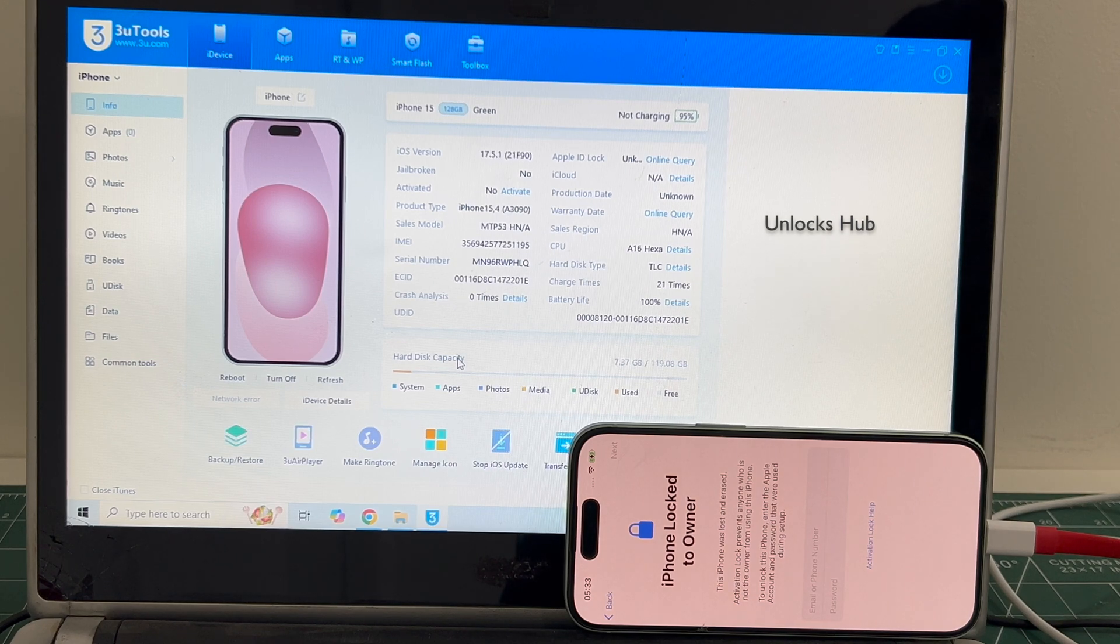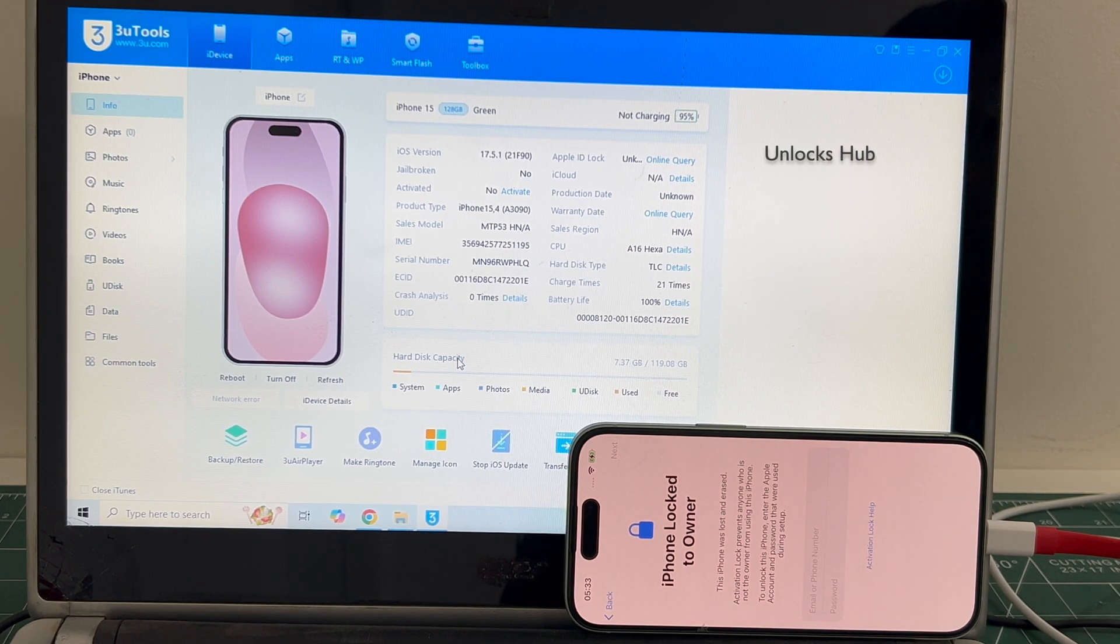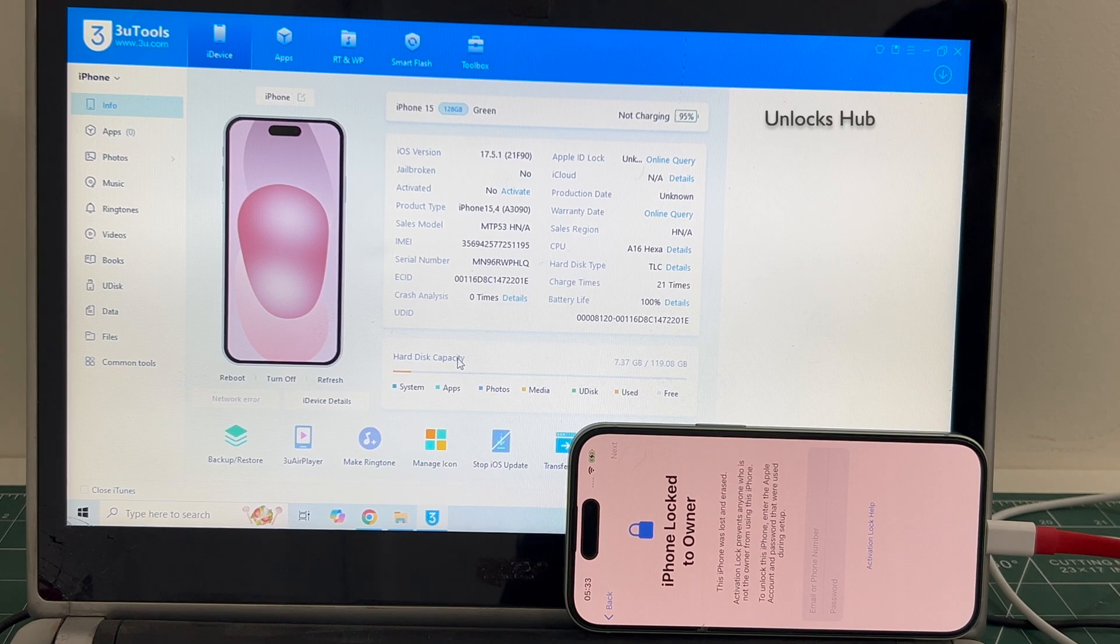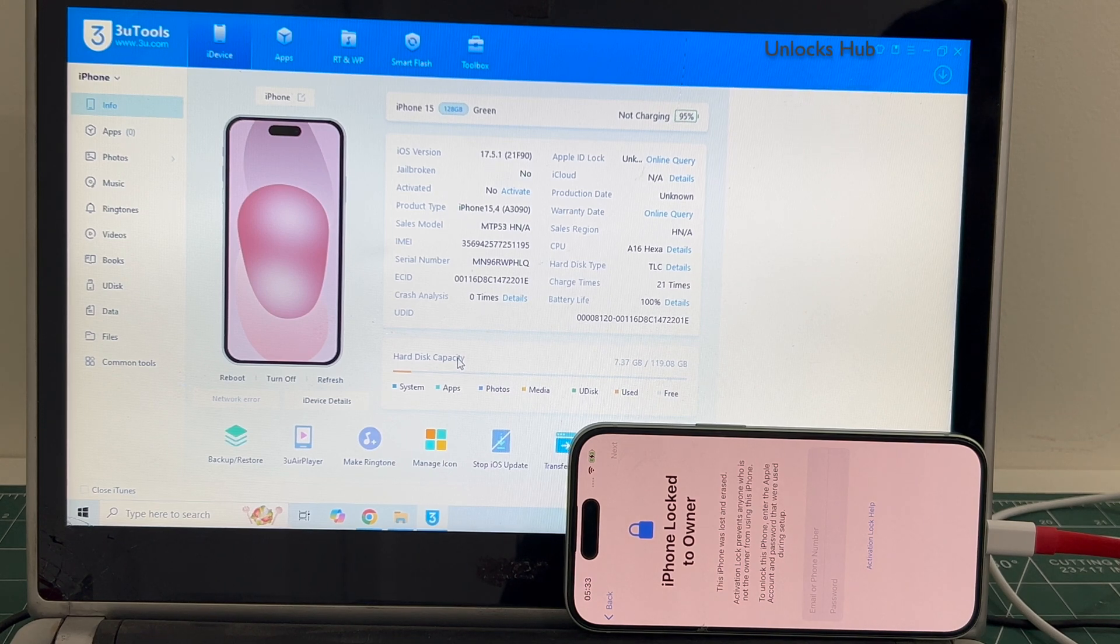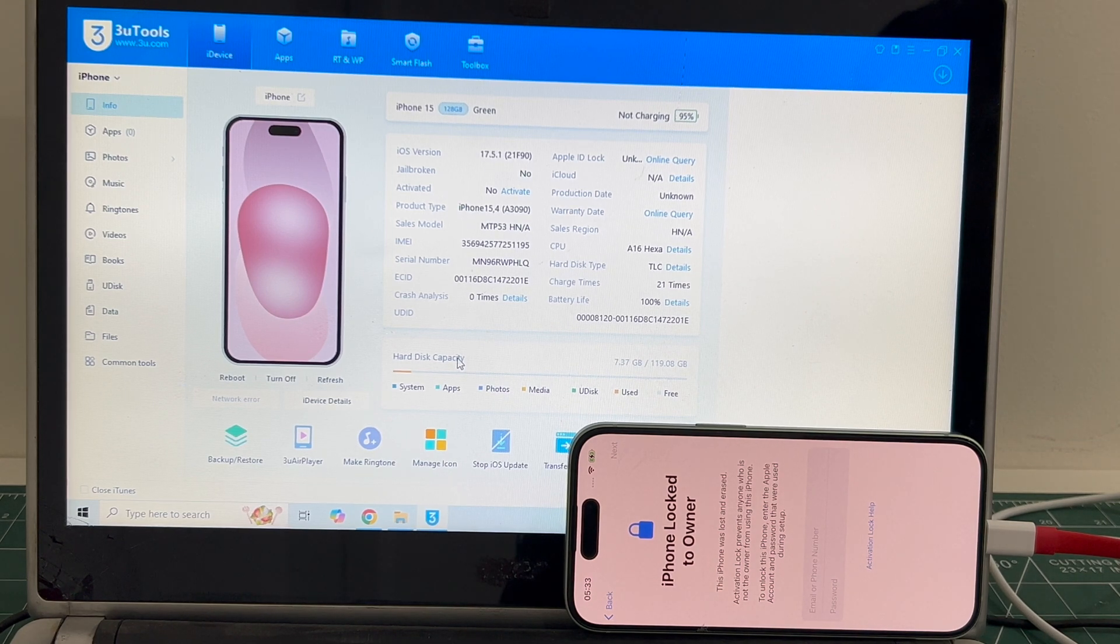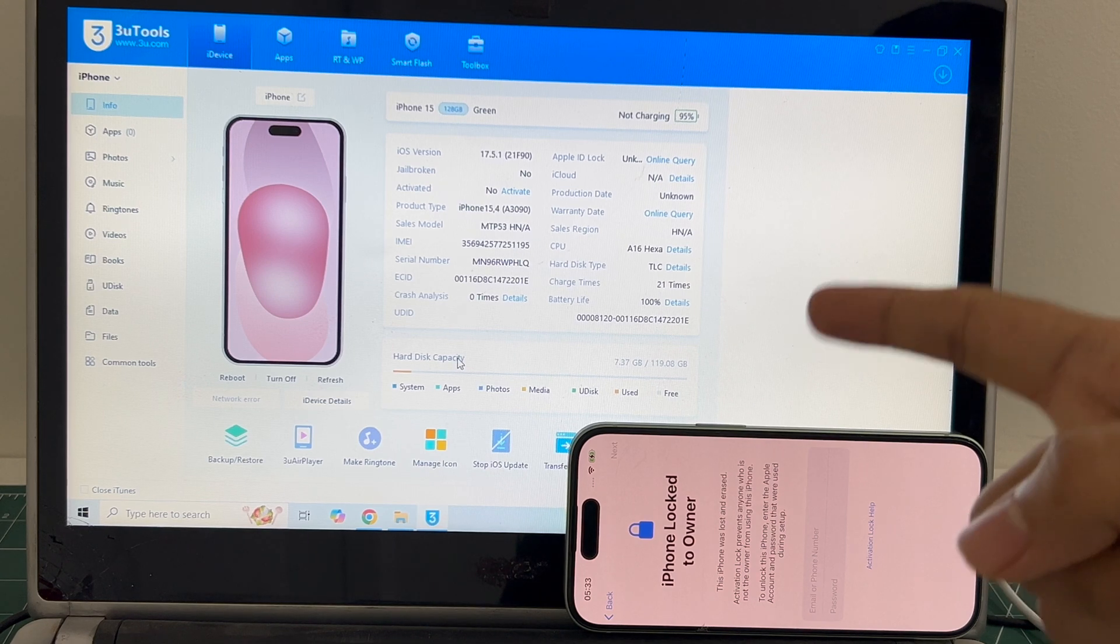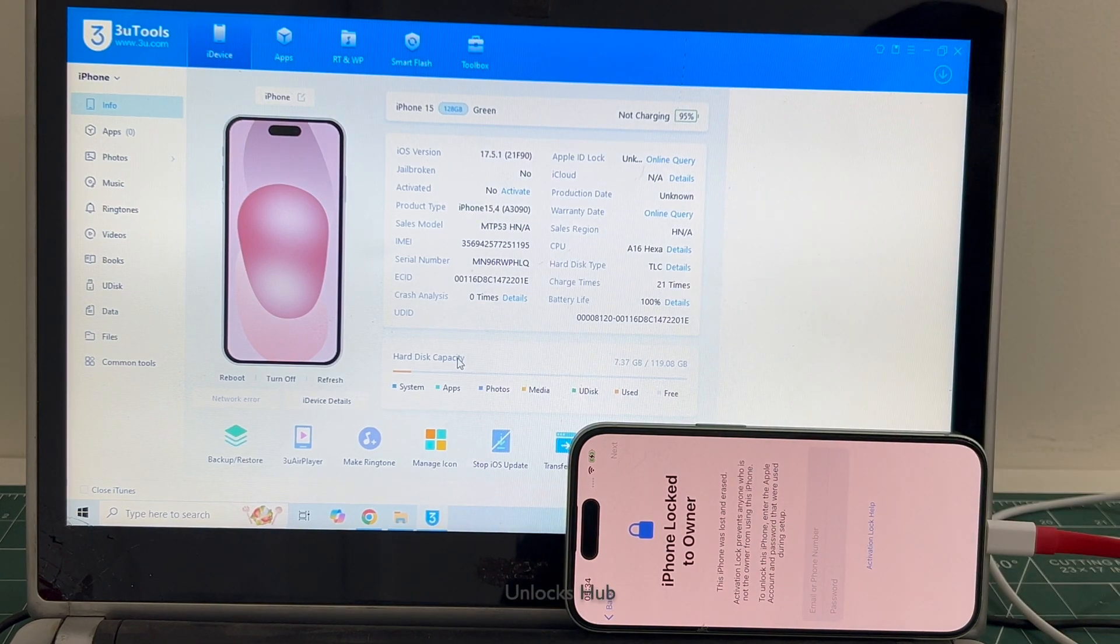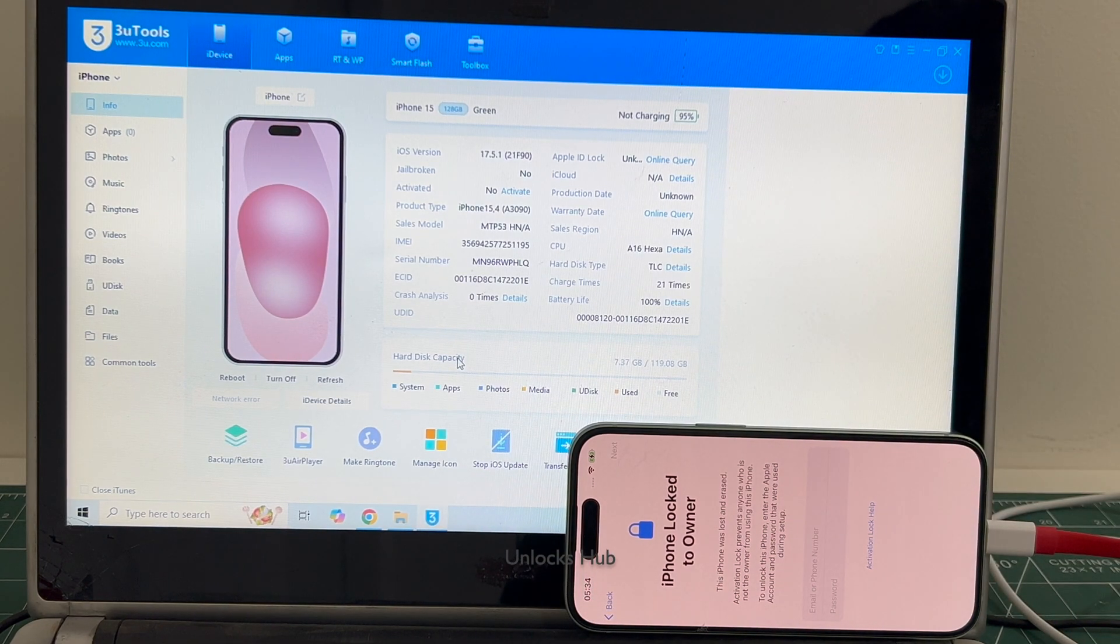Watch the video until the end, do not skip any step. We are not available on Instagram, Facebook, Twitter, WhatsApp, Telegram or any other social media applications. We are available on this YouTube channel and the email address is given in the video description only.